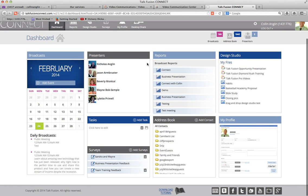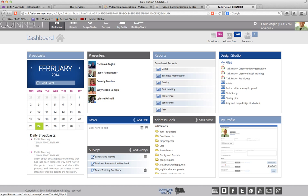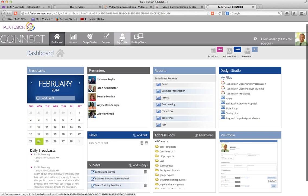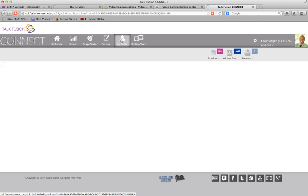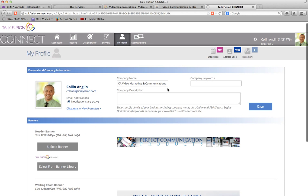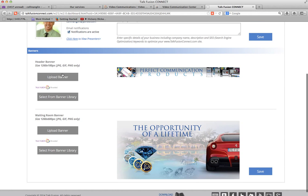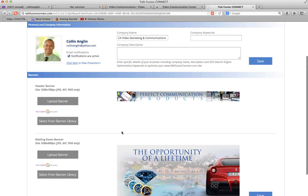Now if you haven't done so already, if you scroll down you'll actually see a download tutorial link. If you click on that you can download the tutorial. But right now I'm going to show you a couple of things. You can go to My Profile where you can upload a photo, put your company name, any keywords or description. You can choose what banner you want — this is the banner that displays above your presentation, and this is the banner for the waiting room. When a person has logged in and your presentation hasn't started yet, this is what they'll see. You can change these by going to select from the banner library or upload a new banner.